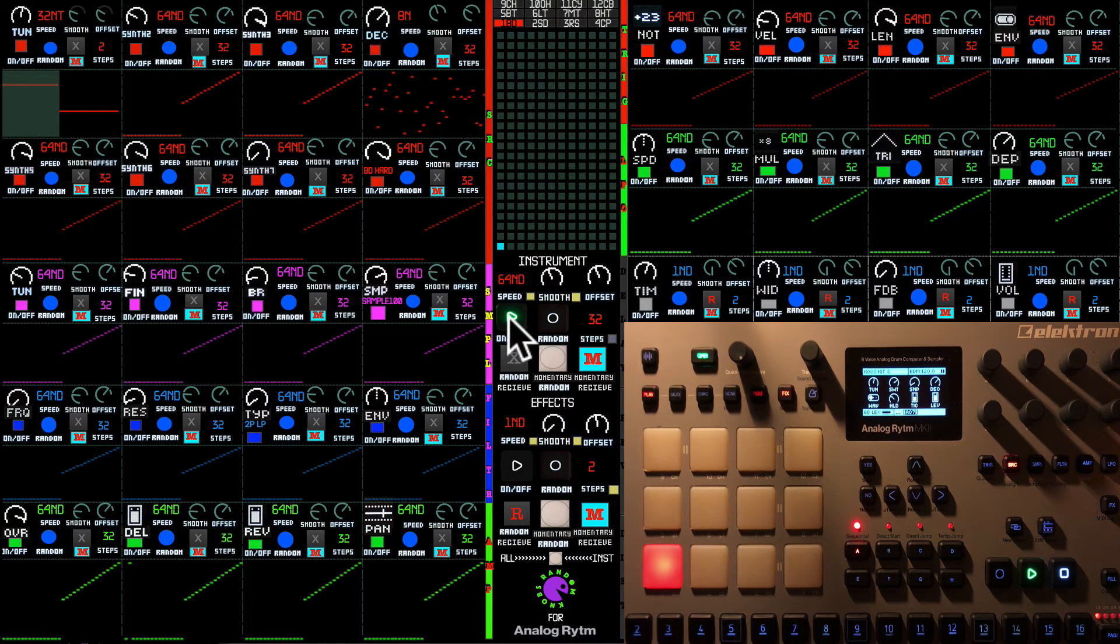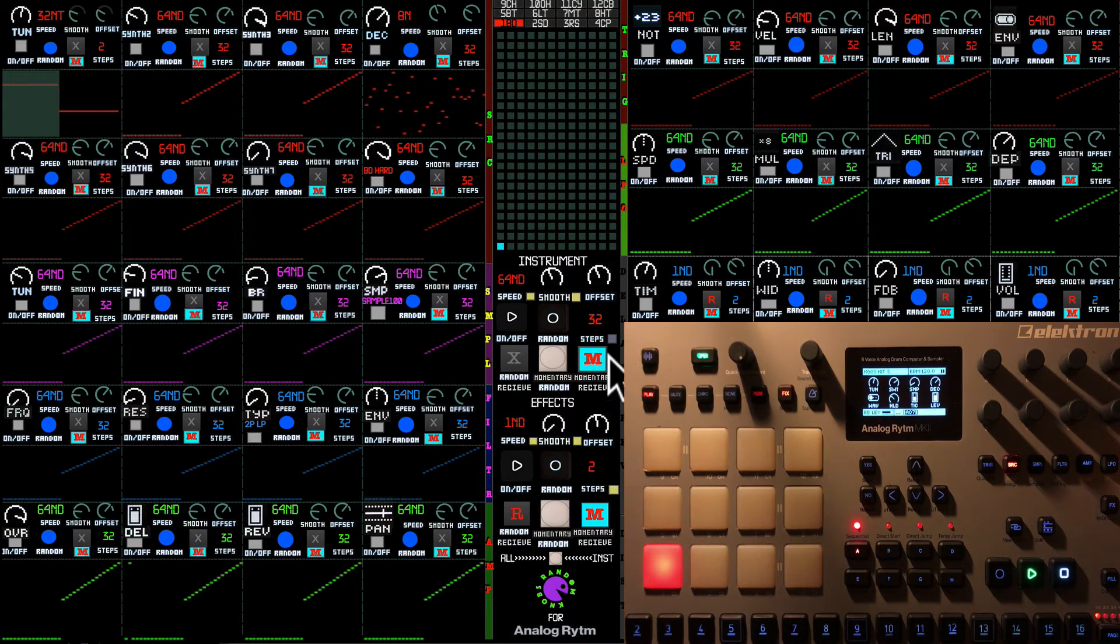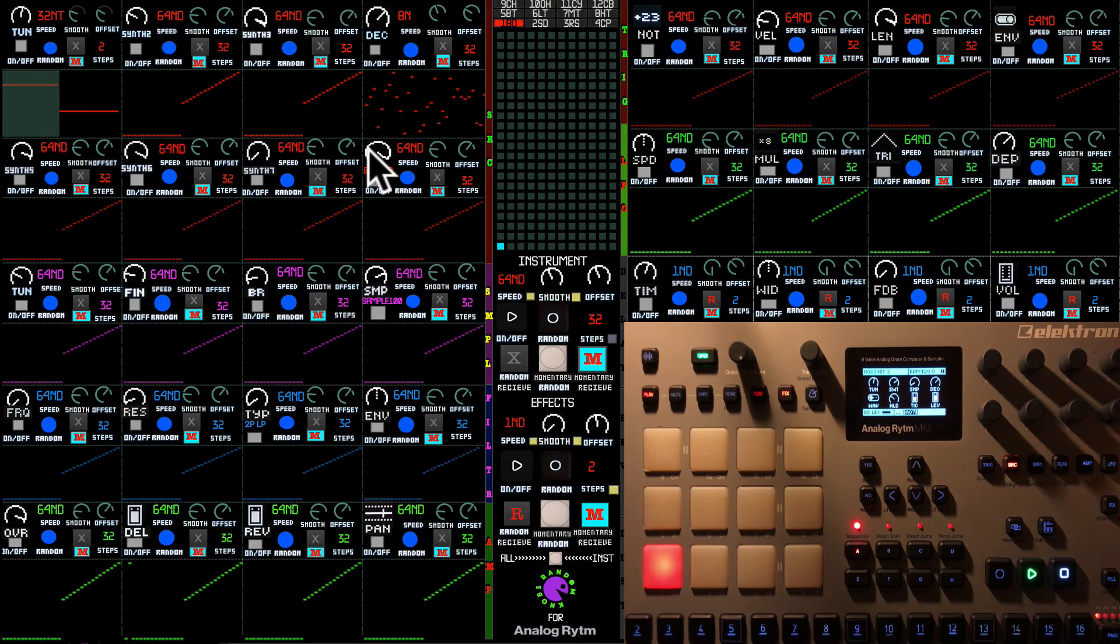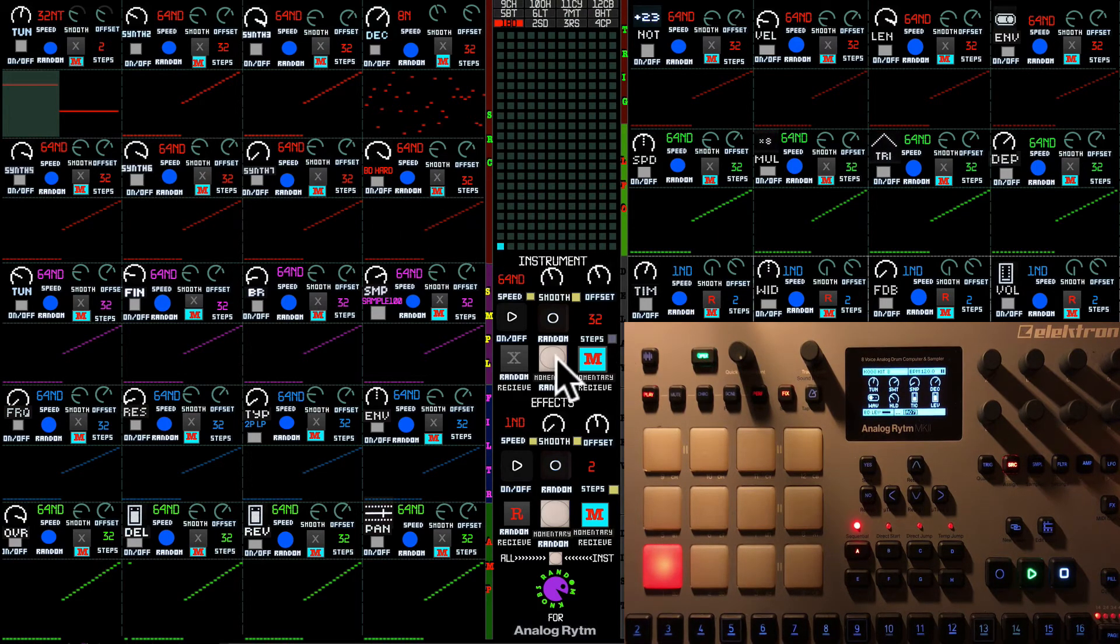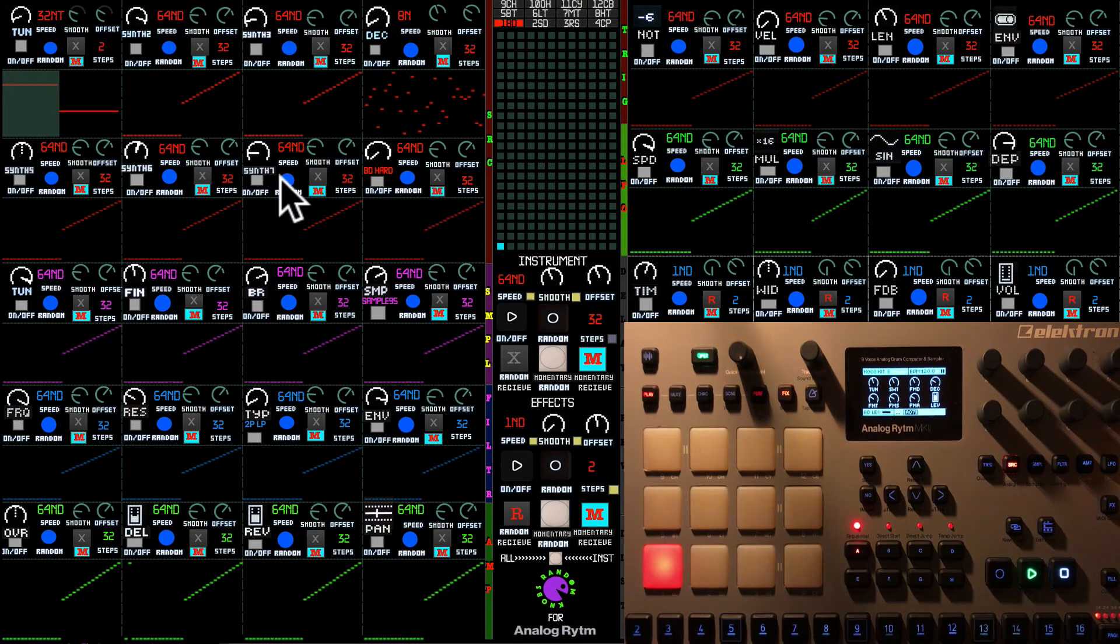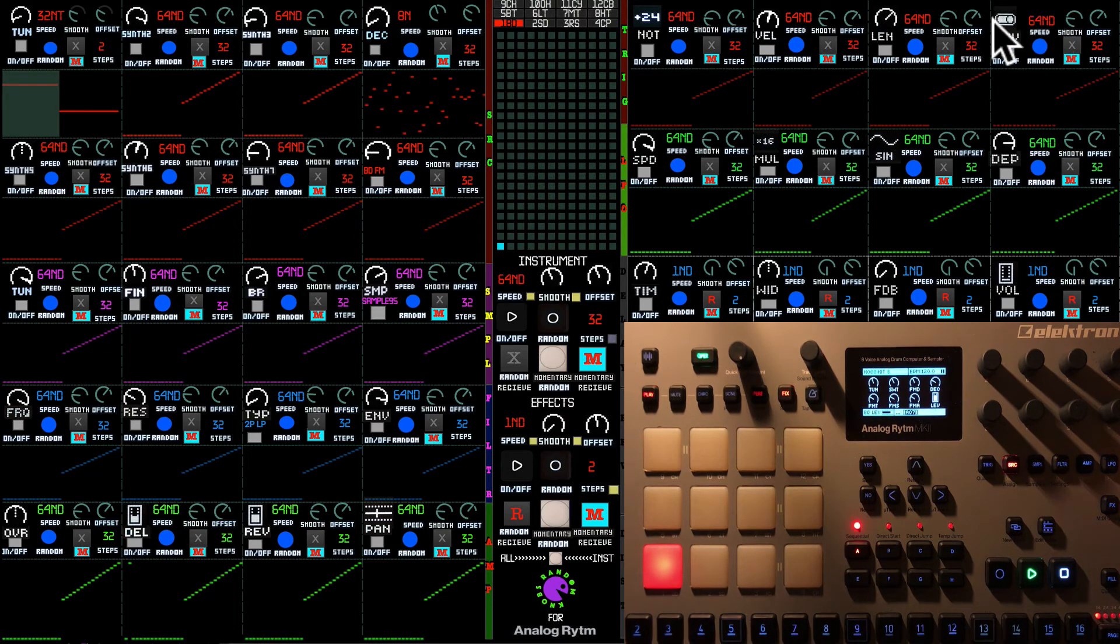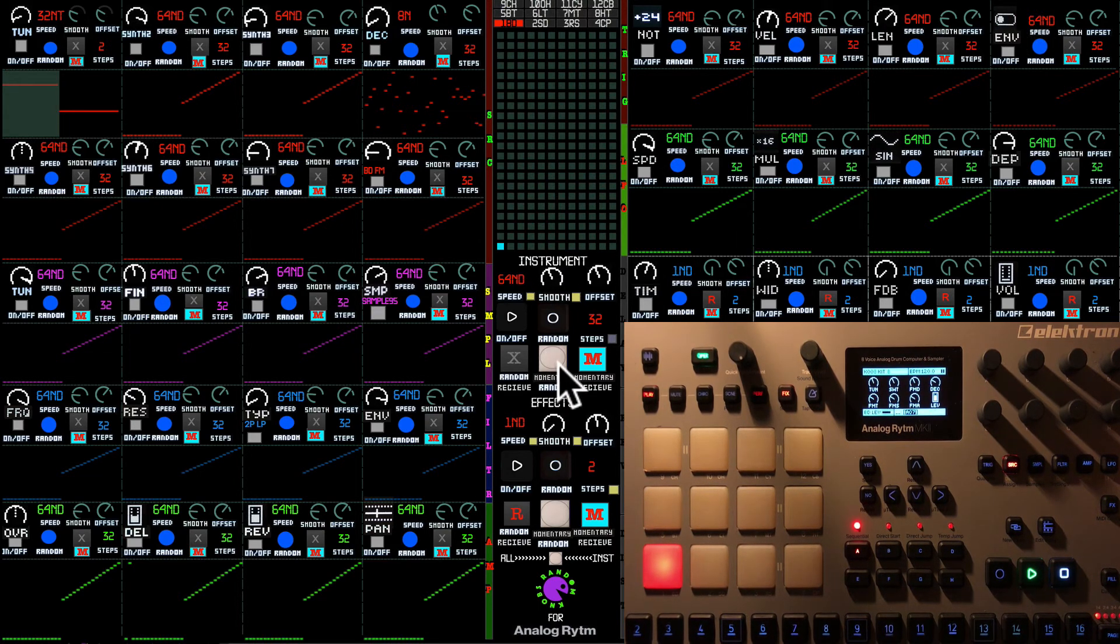And I'm going to enable all the momentary receive controls. And this button which is momentary random is going to just be changing the values of the knobs. If you would go with the knobs one by one and change it. You can do it with a push of buttons.